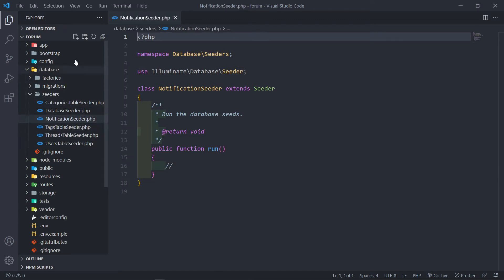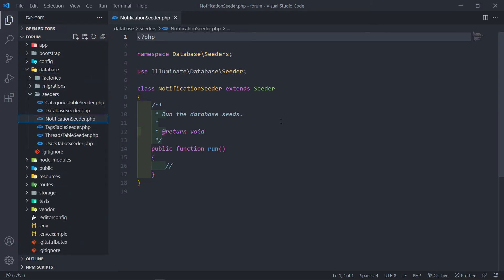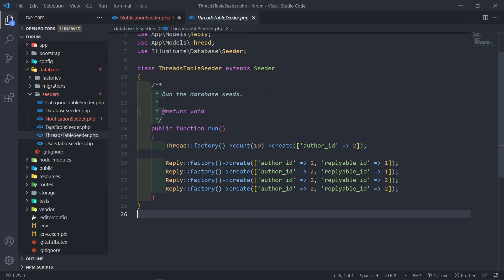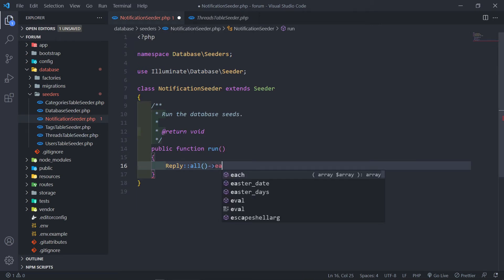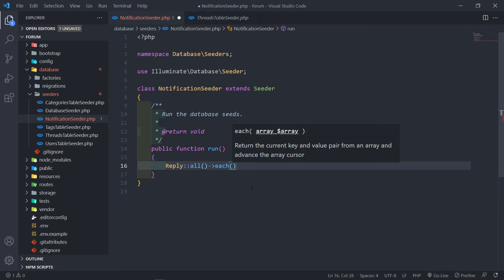We've got our NotificationSeeder open. To find it, go to database/seeders — the NotificationSeeder is right there. Inside, we want to get all the replies. We created four replies in our thread table seeder. For each reply, we want to notify the author of the thread — essentially saying 'you've got a new notification, someone replied to your post.'